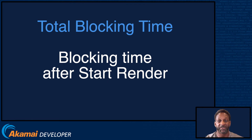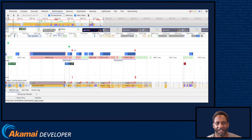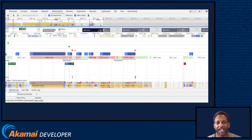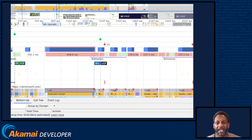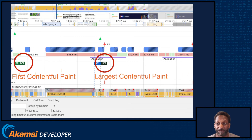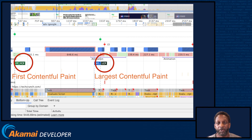Total blocking time is a great companion metric for time to interactive because it helps quantify the severity of how non-interactive the page is prior to becoming interactive. It's not only important to understand the amount of long task time, but also where on the page the long task time is taking place. Our largest long task occurred between first contentful paint and largest contentful paint, resulting in a larger than desired time for these Core Web Vital metrics. If JavaScript isn't critical for the rendering of the page, simply move it to later in the page load — the total scripting time may not change, but the time spent before key timers may improve dramatically.